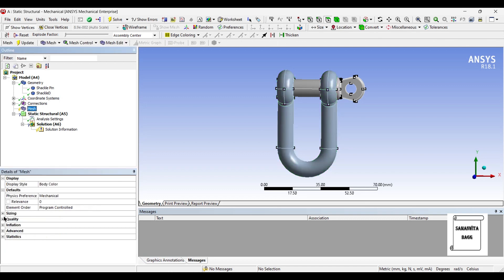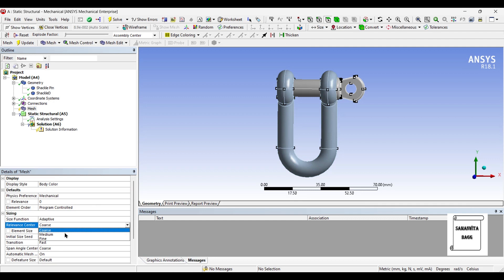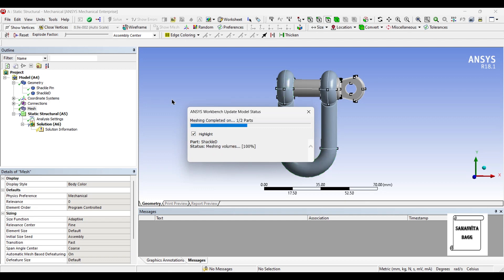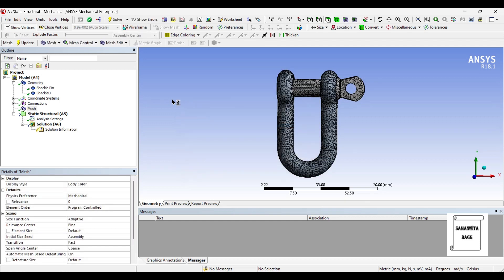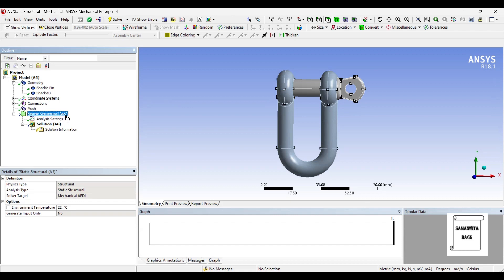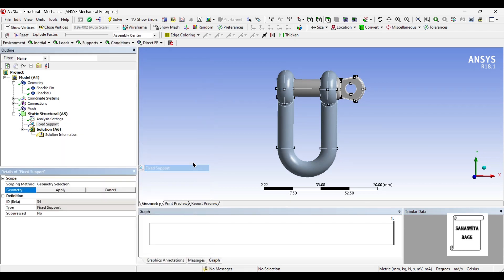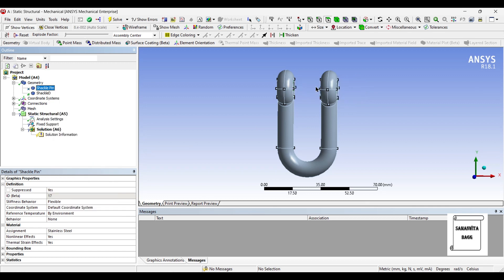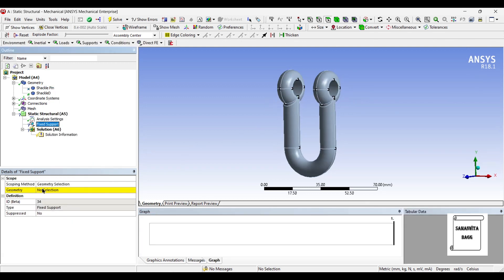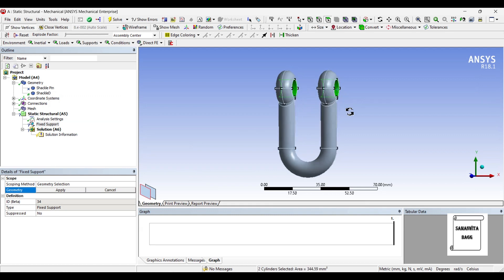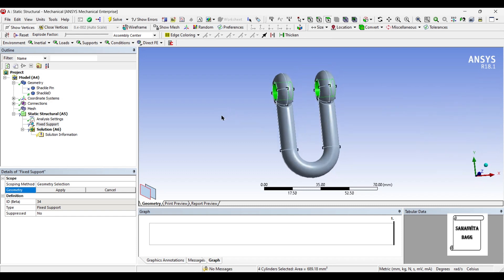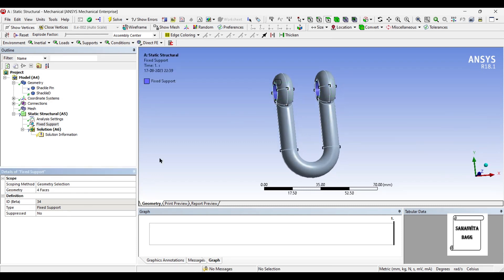Next I will go to Mesh and change the sizing to Fine and Update. Then I will go to Static Structural and insert Fixed Support. For that I am going to suppress the pin and choose these two surfaces and these two as well — all four surfaces selected — and click Apply.